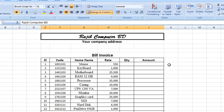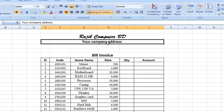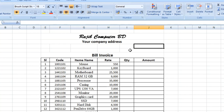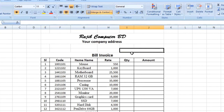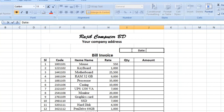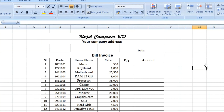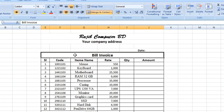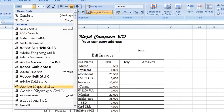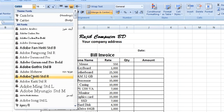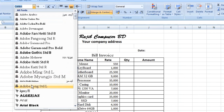We have one more saved entry that uses the same report. We're using the same update. Here is the date — recheck the date. Let's check the date, save it, and change it. We can also call the bill and invoice, and this will change our front queue.